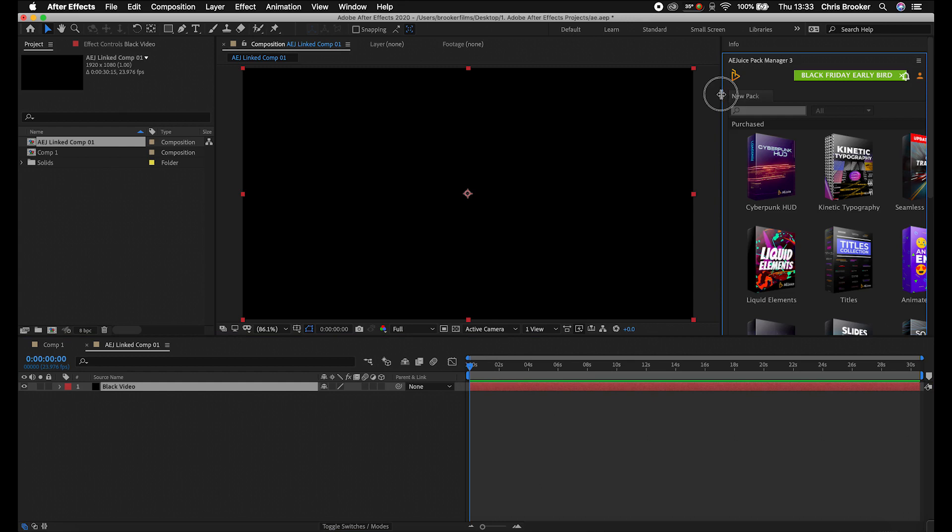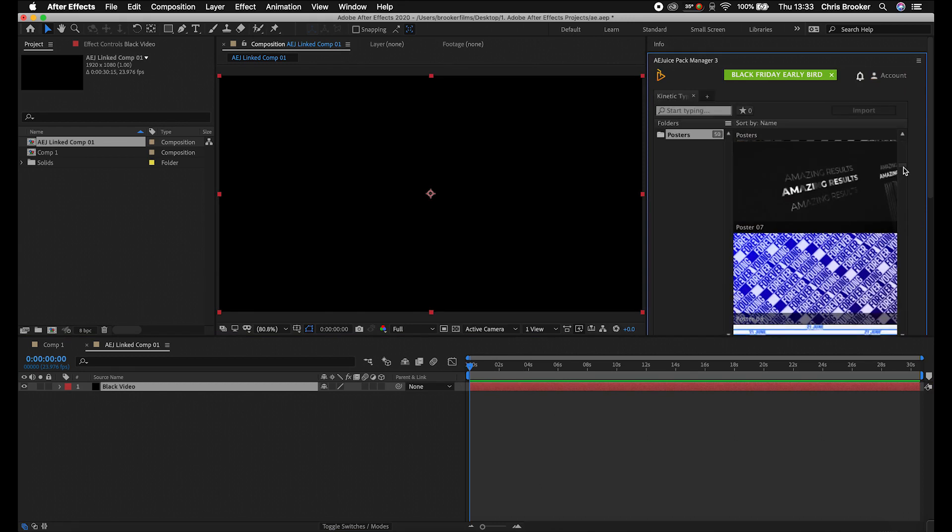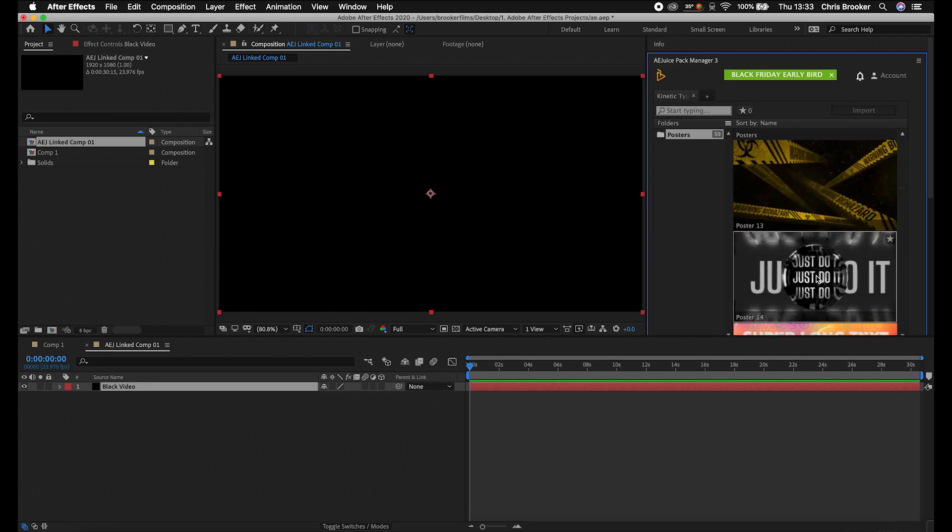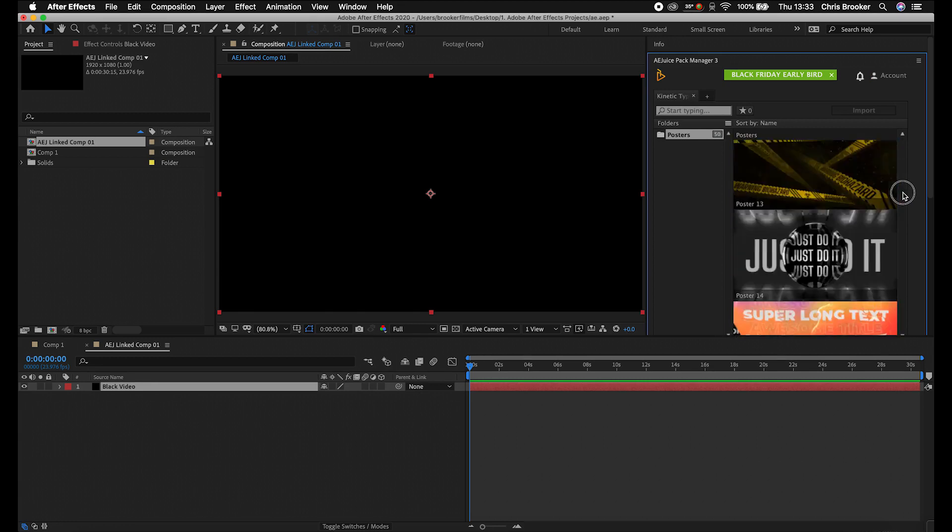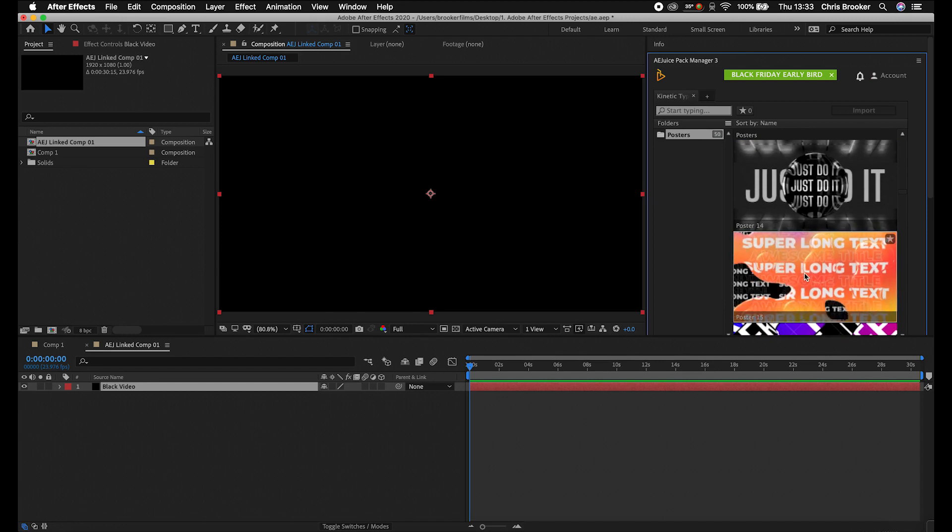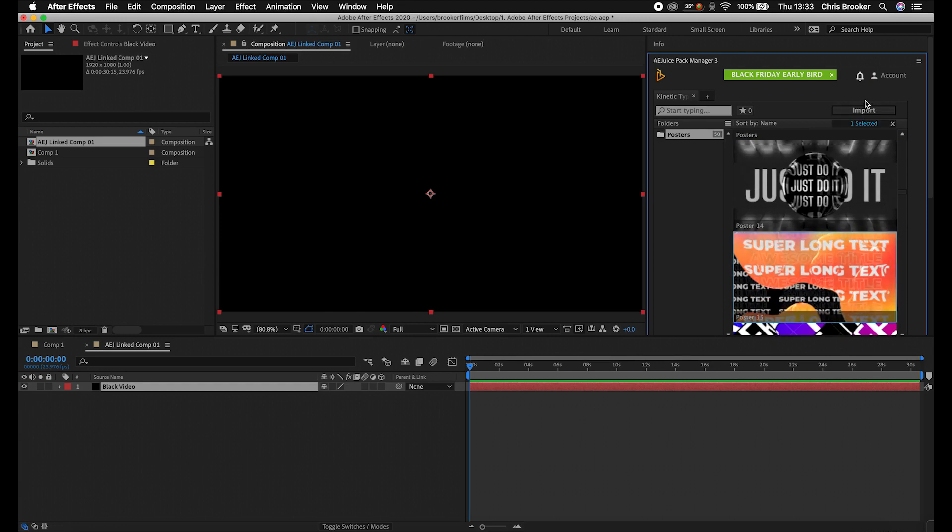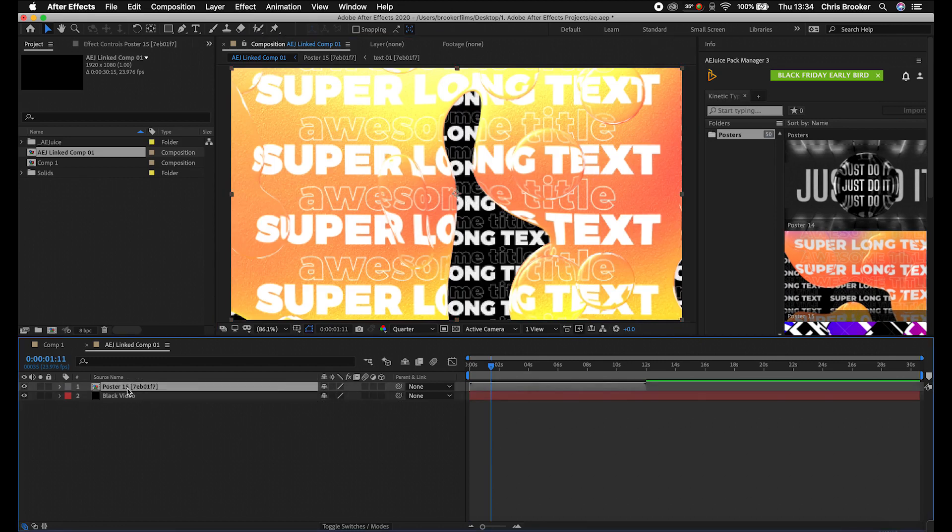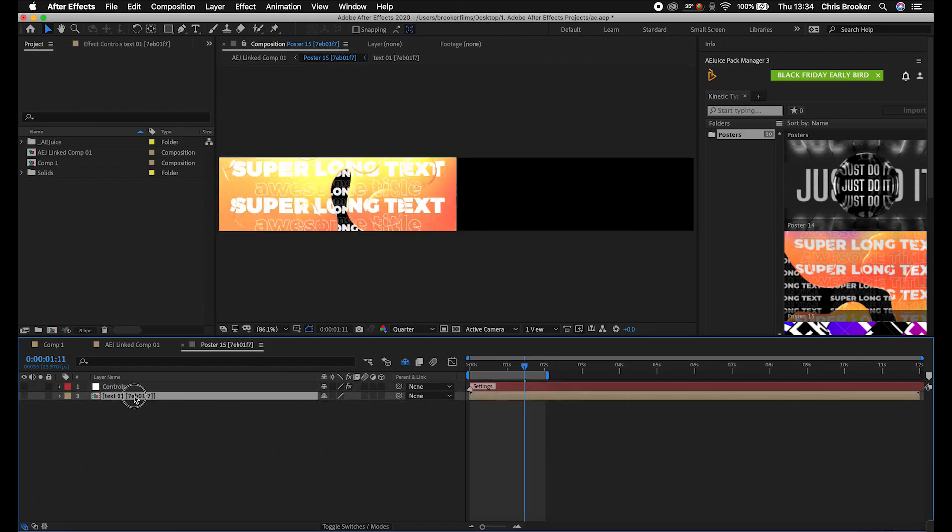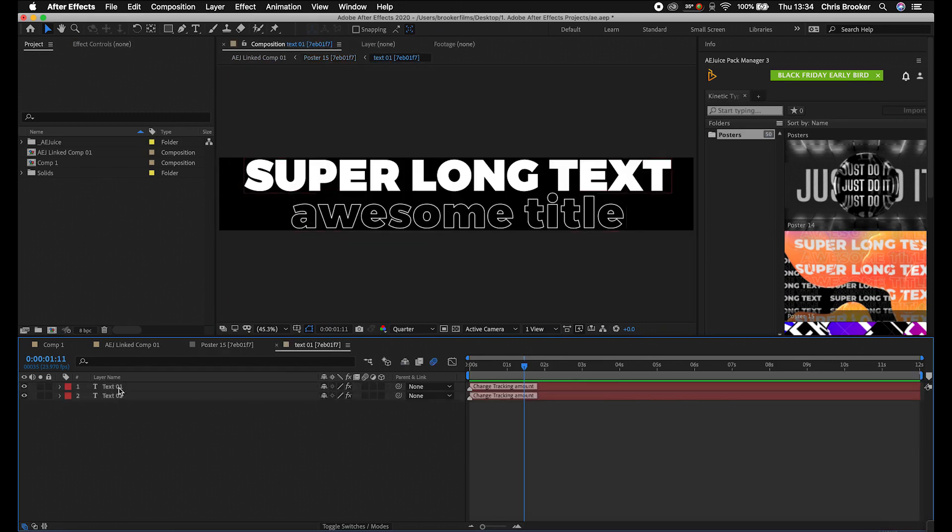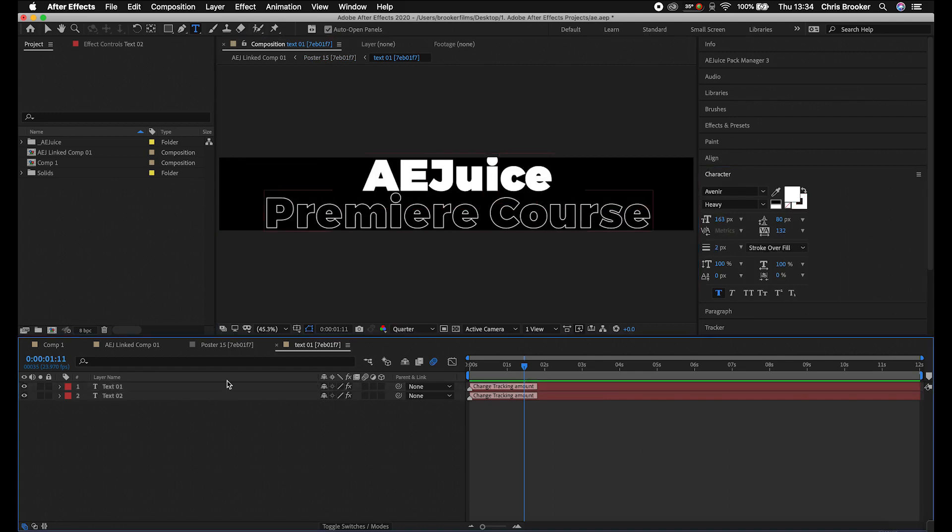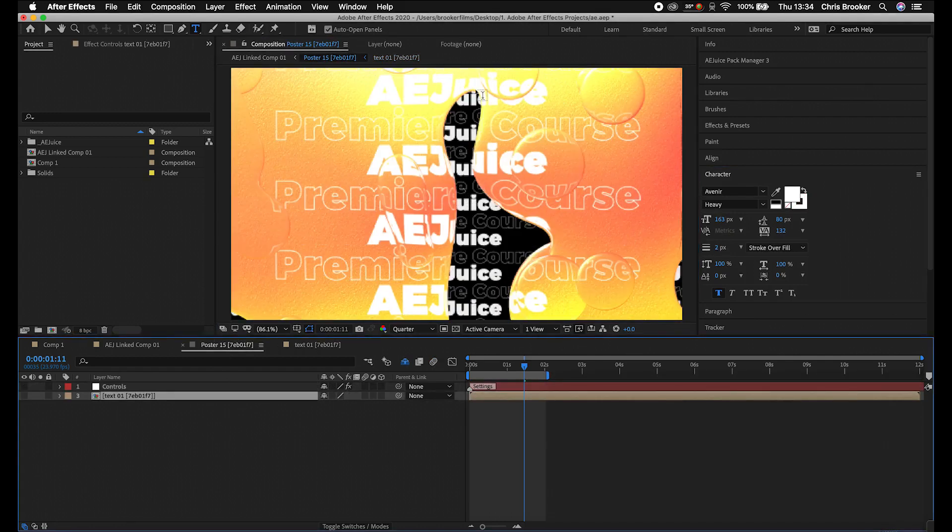So we'll just extend this out. As you can see, we've got Cyberpunk HUD, kinetic typography, seamless transitions, but let's go with the kinetic typography one. So we'll double click this. And as you can see, we've got all of these different typography presets. So let's go for this one, for example, super long text. So we'll just import that into our project. And there you go. You can see we've got super long text. So all you'd have to do from here is go into poster 15. You've got controls here and you've got text. So we'll go into text first. We'll change this to AE Juice. So now when we go back to the poster, everything else has changed there.